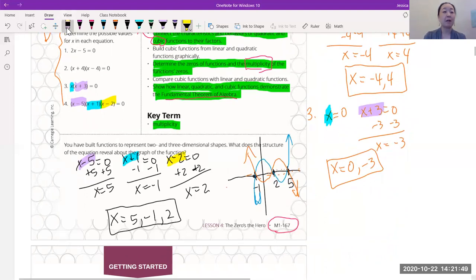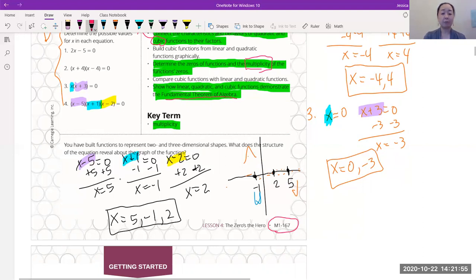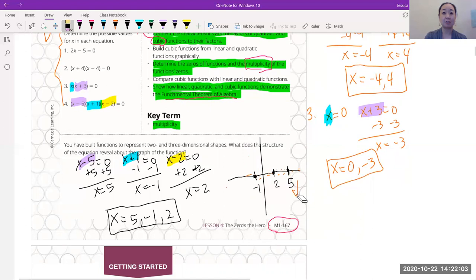If you relate it back to what we've learned — what did we just find? What are the zeros? What does that mean? On a graph, remember, it just means these are the roots, i.e., the x-intercepts. So at negative one, two, and five, that's where the graph is going to cross the x-axis.